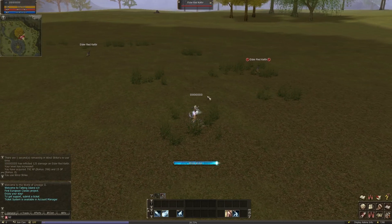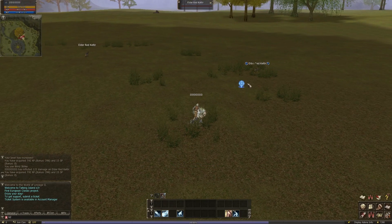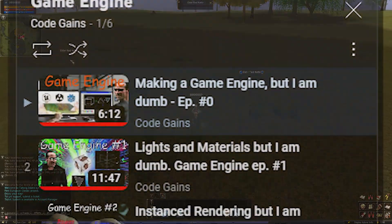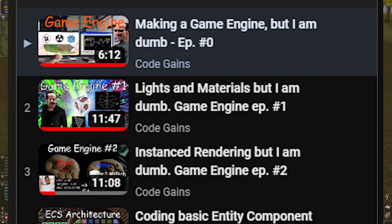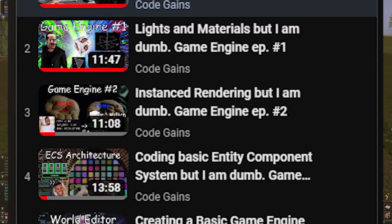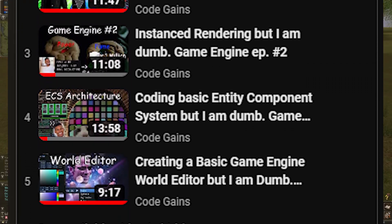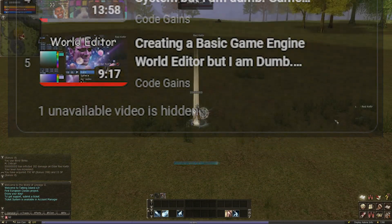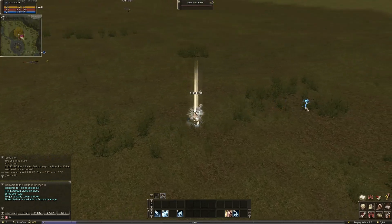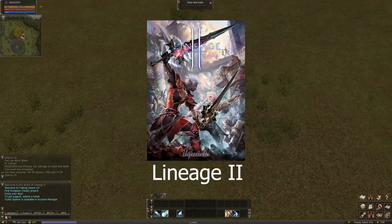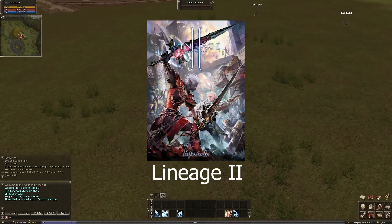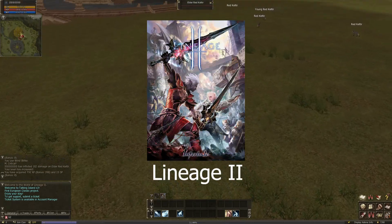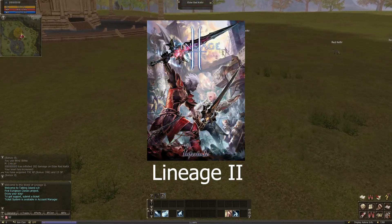Hello. I hope you are doing well. Why don't we talk about the C++ game engine I've been making along with my YouTube series for almost a year now in my free time. I will play Lineage 2 in the background — we'll get to the reason why I'm playing it later.